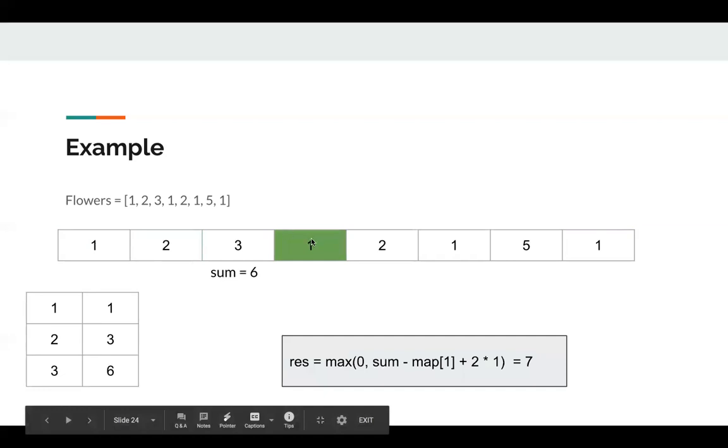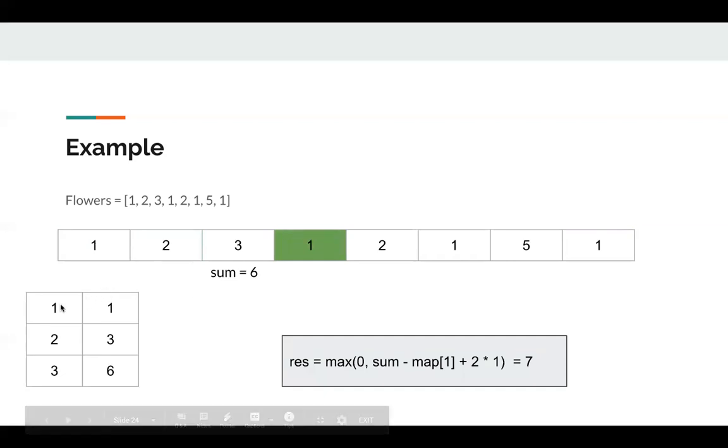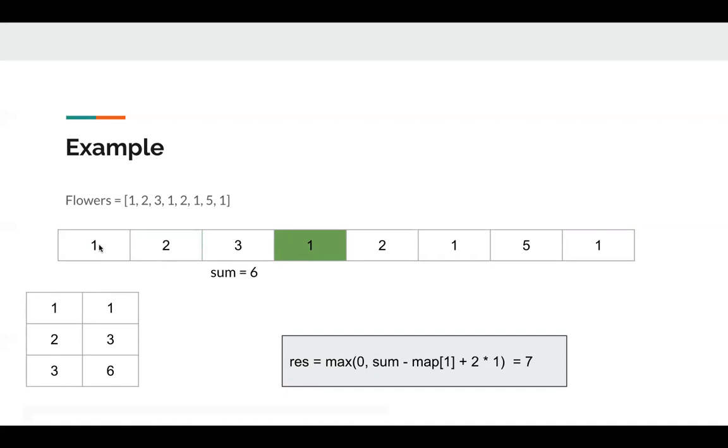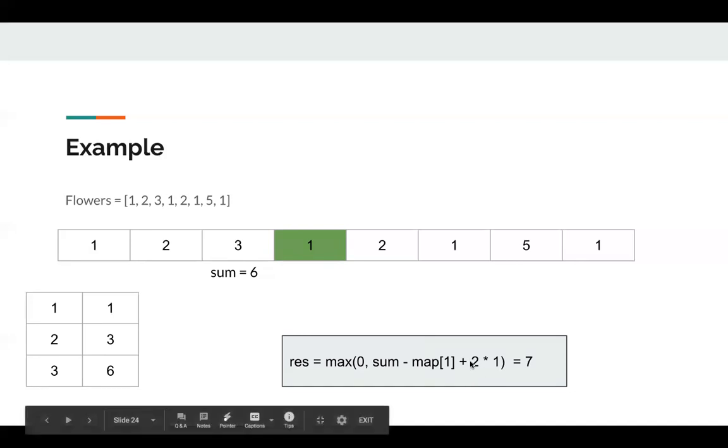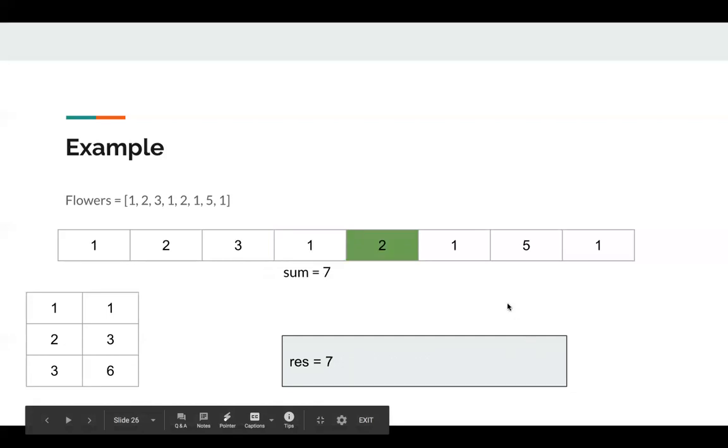Okay, next we're at one. We find in the map there is already a 1 in the map. So we can use this as endpoint and use this one as a start point. And we can calculate the beauty sum. So sum is this sum minus the prefix sum. And we need to add the start point and endpoint. So we plus two multiply one, which is seven here. Okay, now result is seven. We keep moving.